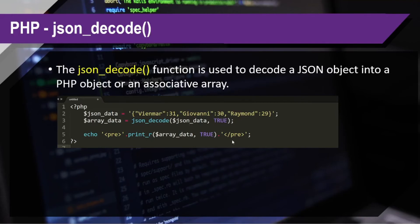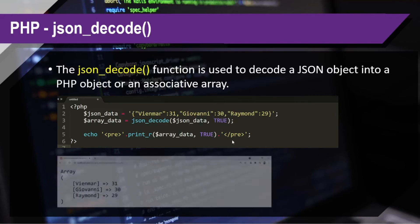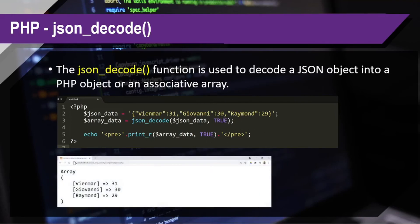Then once you run that code, then this is what we'll retrieve. It is already in the form of an array.